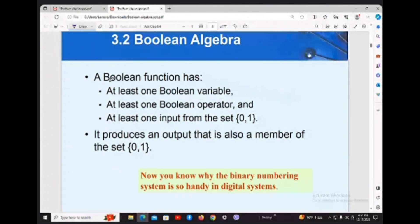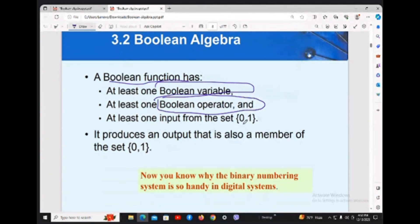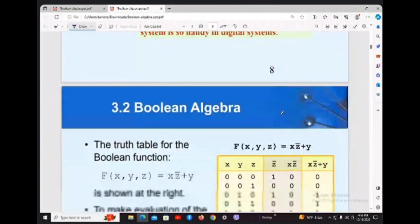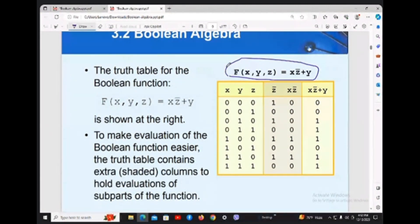Boolean function has some characteristics: it has at least one boolean variable, at least one boolean operator — that is, AND, OR, or NOT — and at least one input from the set, either 0 or 1. If you look at this boolean function, how can you represent it using a truth table?